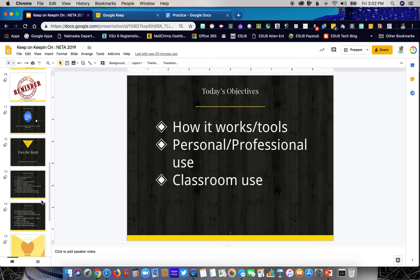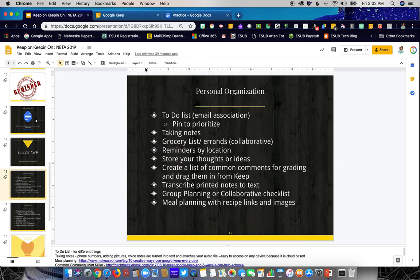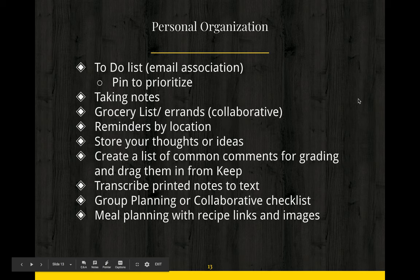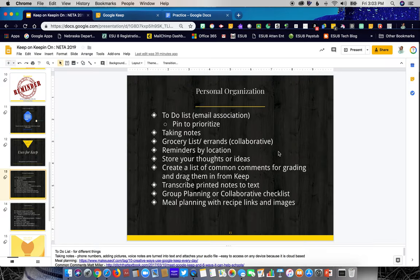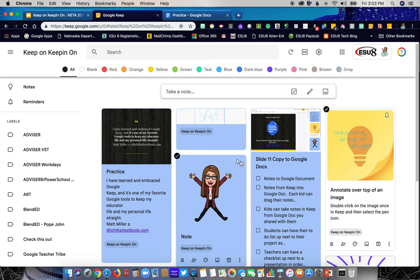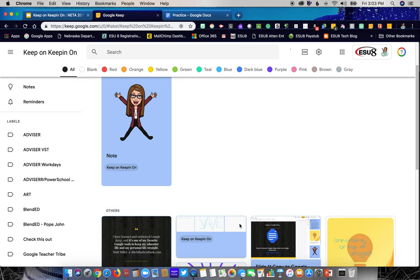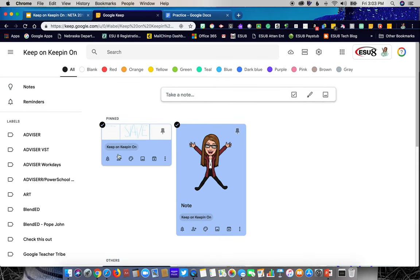There are so many uses for Google Keep professionally and in school. Obviously you can set a to-do list. In Google Keep there's also a pin feature: if you want to prioritize something you need to do that day, click the pin and it will pin that note to the top. Once pinned, you can drag notes around to organize them by priority, with the rest of your to-do list below.